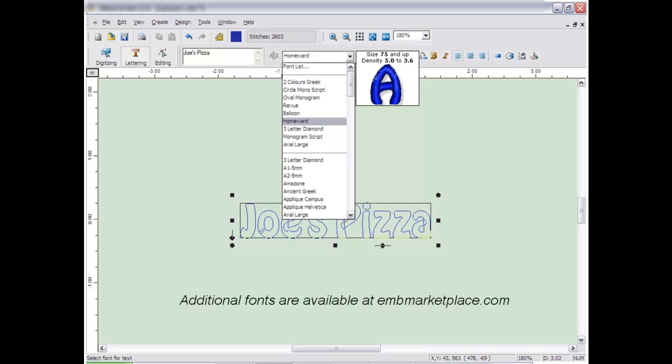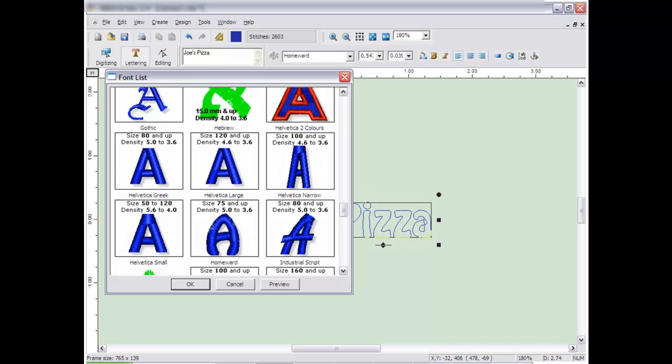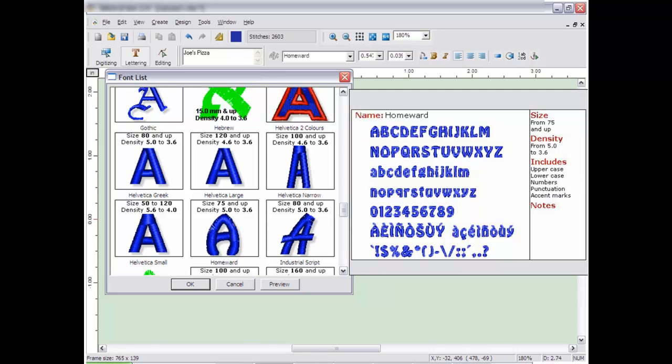You can also select the font from the font list found at the top of the drop-down menu. The font list shows a preview of the letter. Click on Preview to see all the characters in the font.